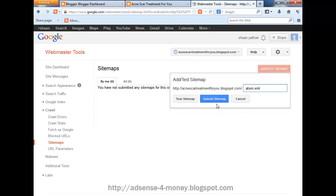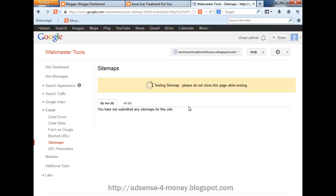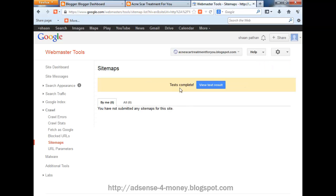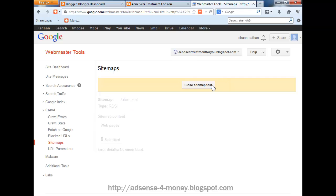Click on submit sitemap, or you can also test the sitemap. Click on test sitemap and test completed. View test result: 6 URLs submitted.